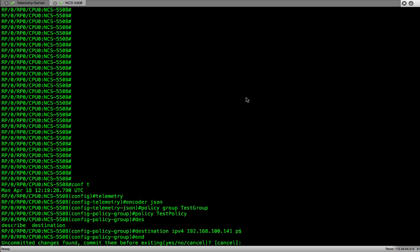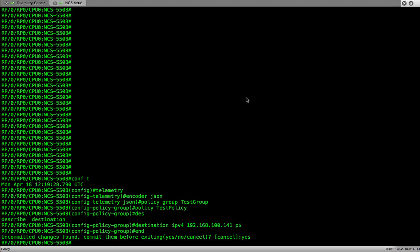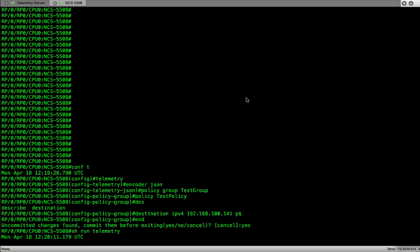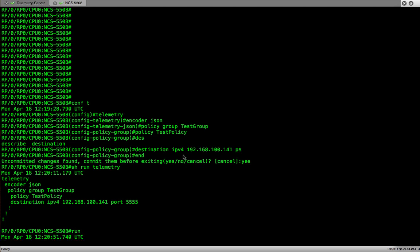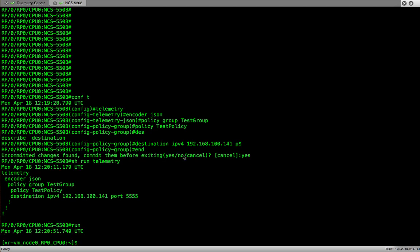Let's commit our changes and verify the configuration. In order to create the policy we'll access the shell of the router by typing run and enter. Once we get the prompt we'll go to the directory telemetry policies. That is the directory where we create all the policies.